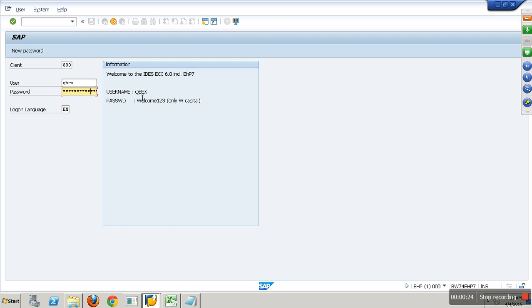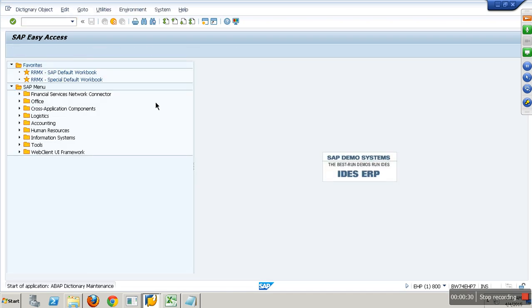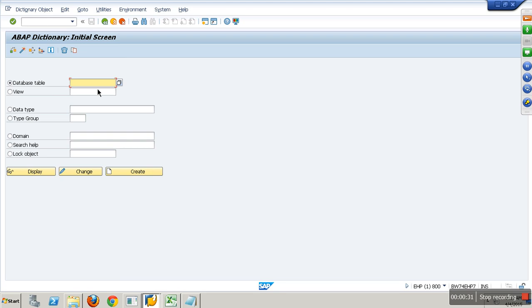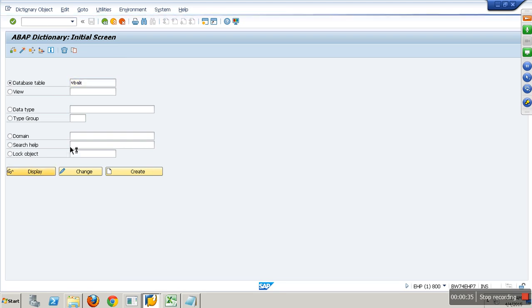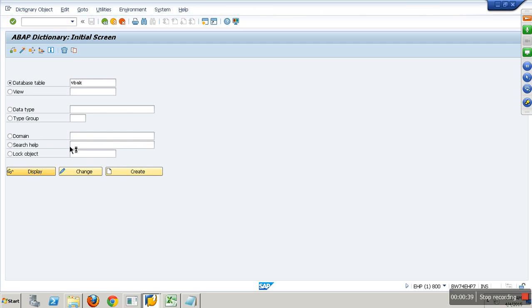ECC, username and password. Logging in. I have a table called VBAK which gives me sales order data, sales document data.